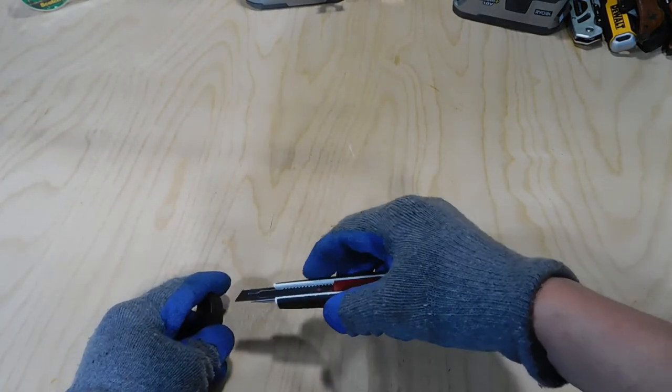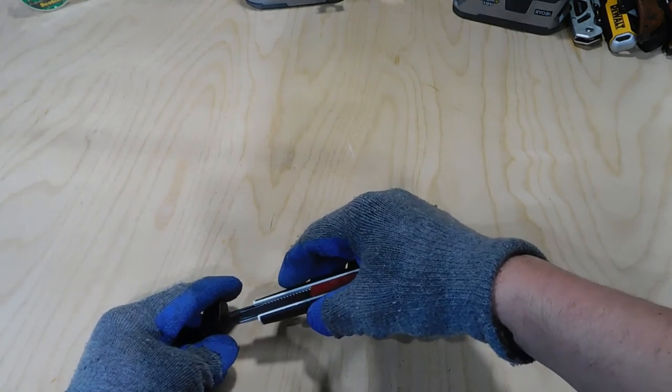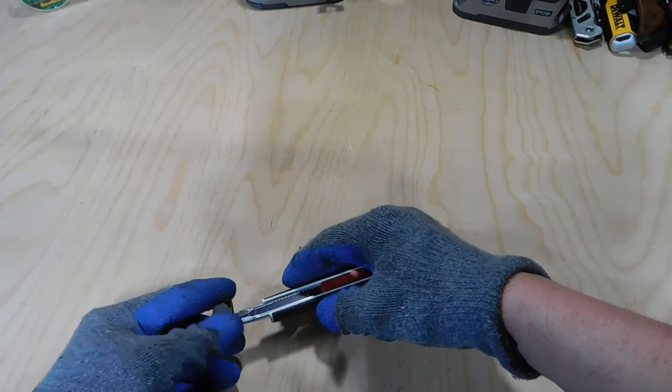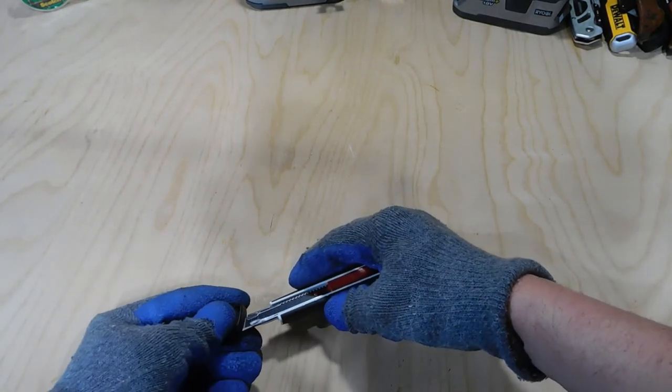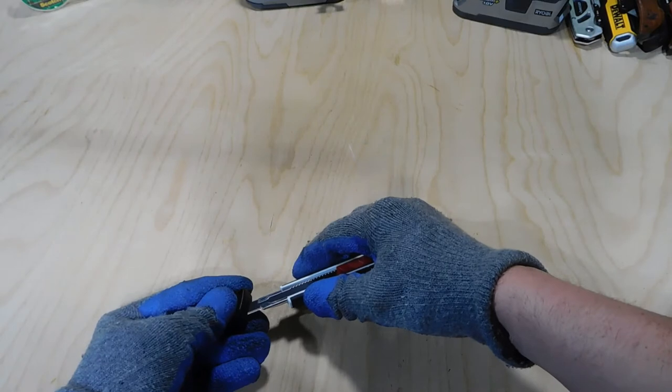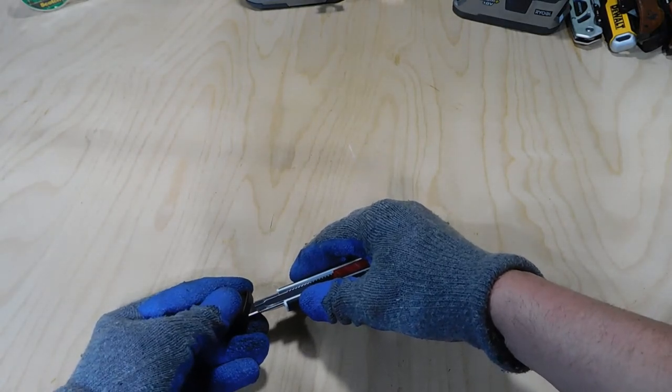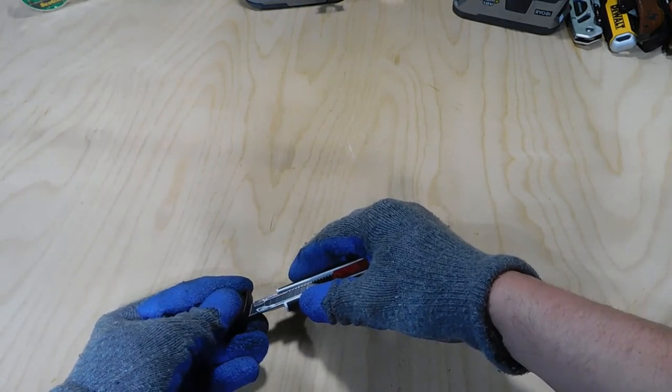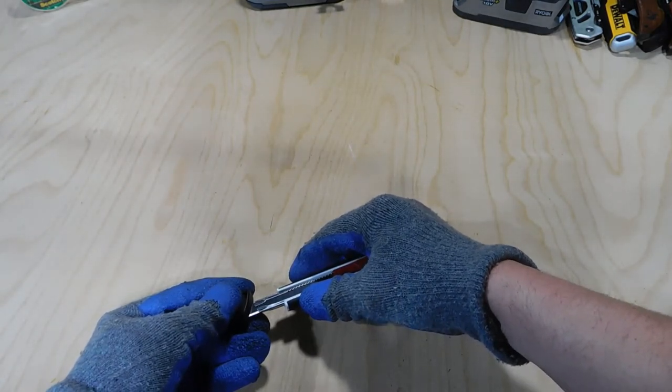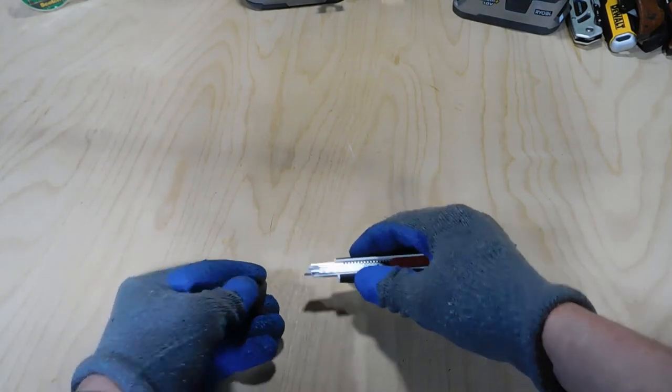So you want to lock in your utility knife blade here up until almost that first line, and then you're just going to give it a little pop, and now you've got a fresh blade.